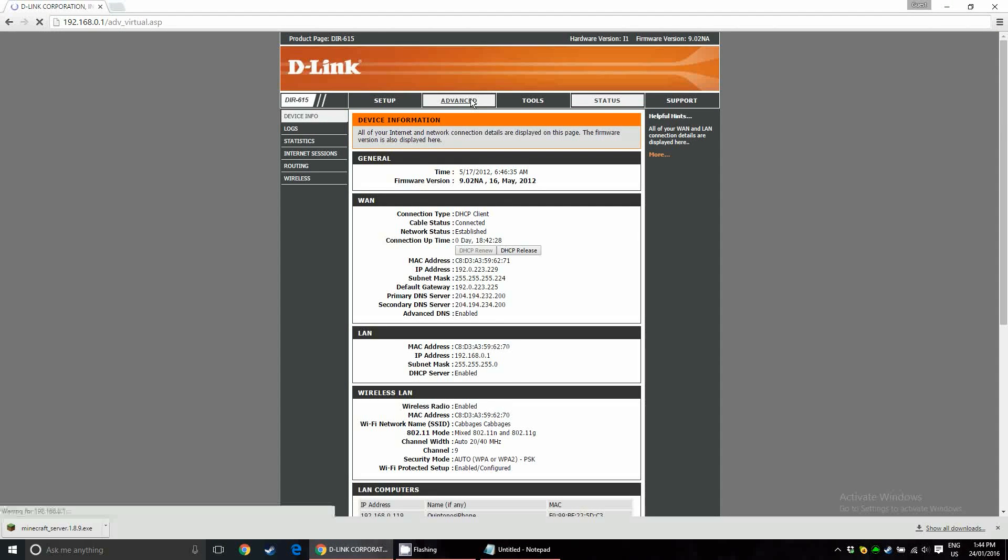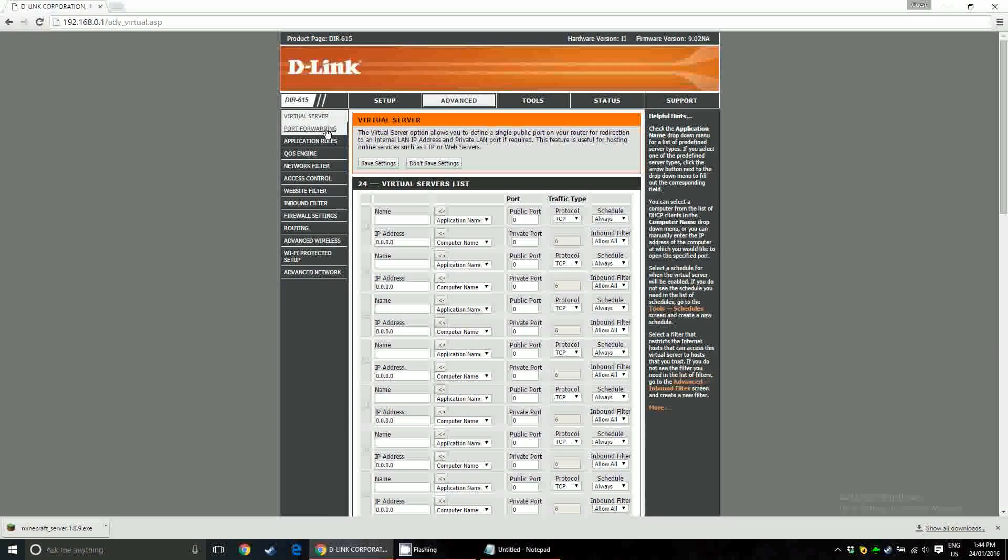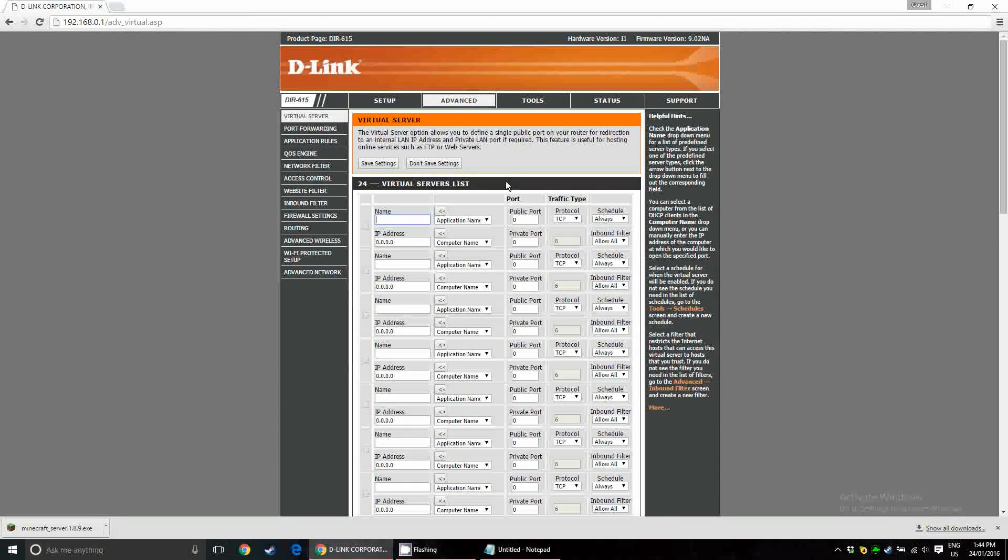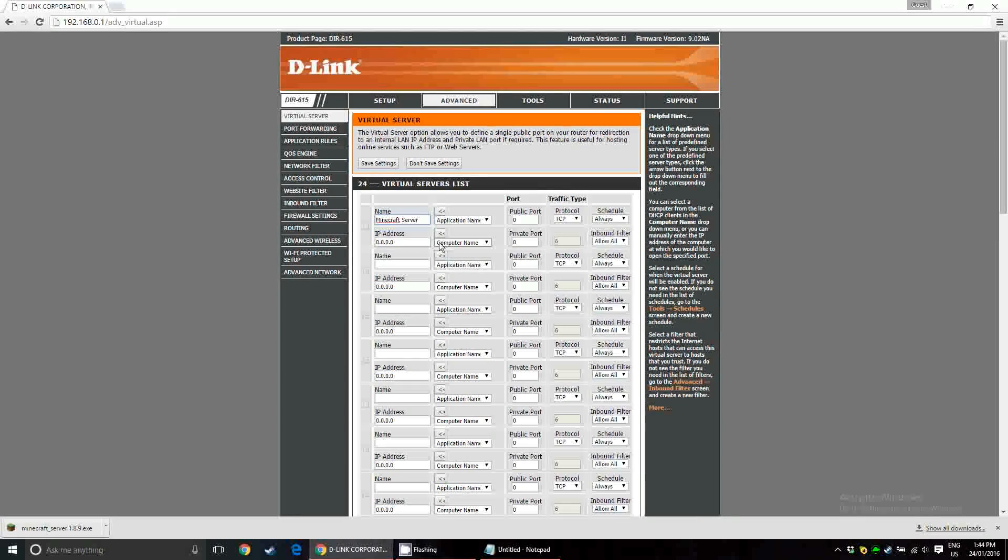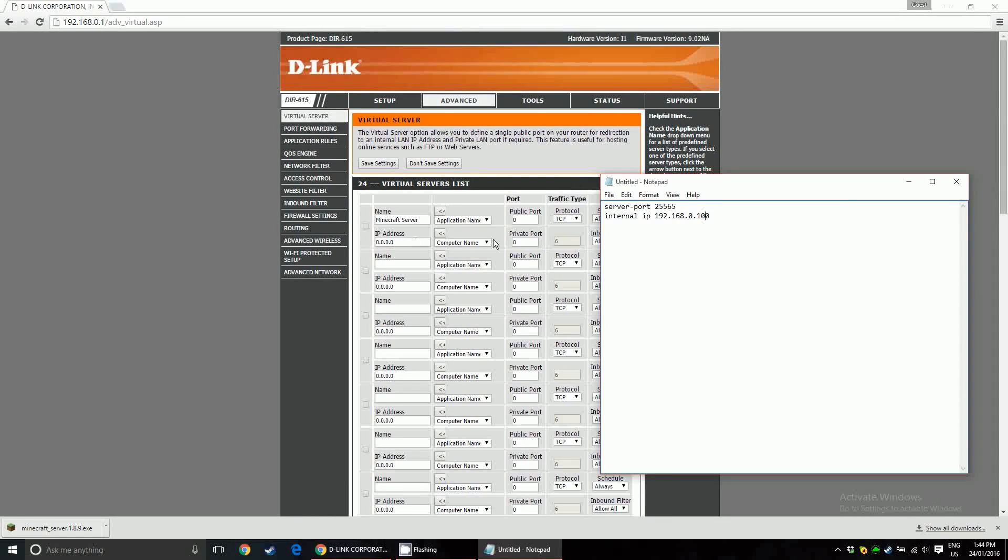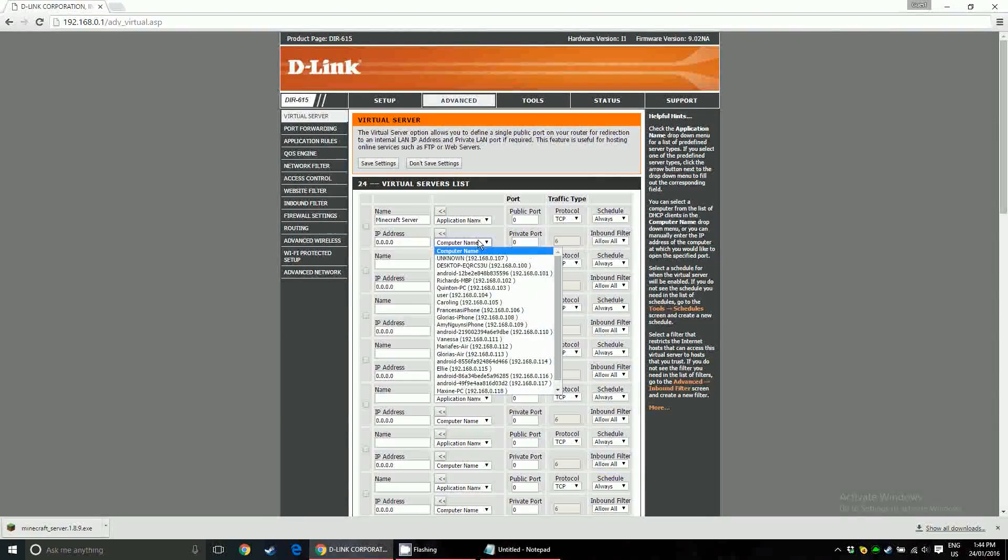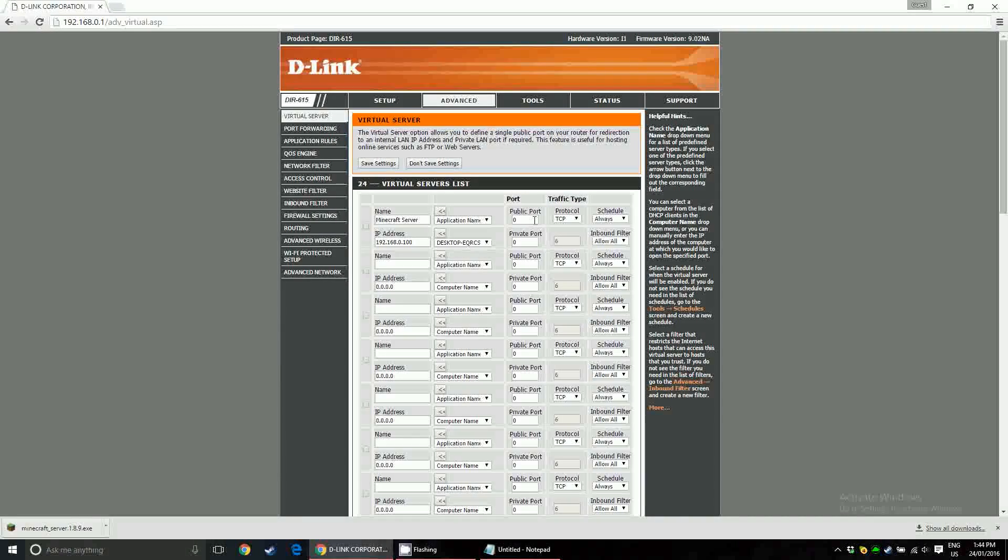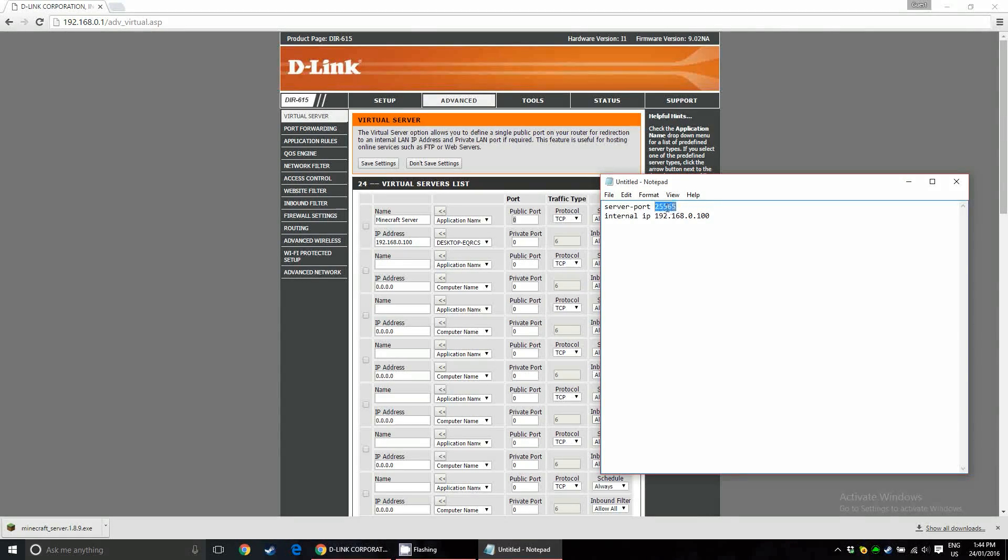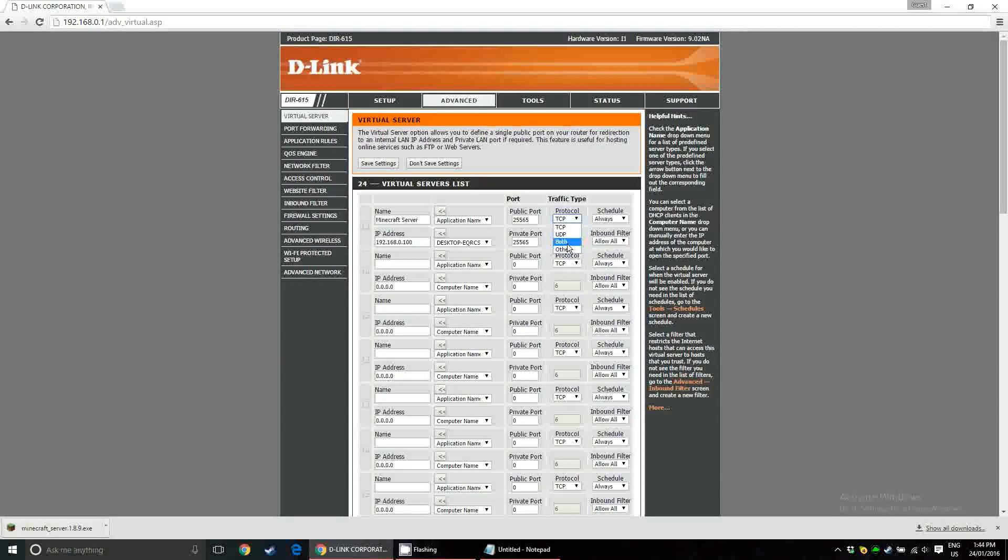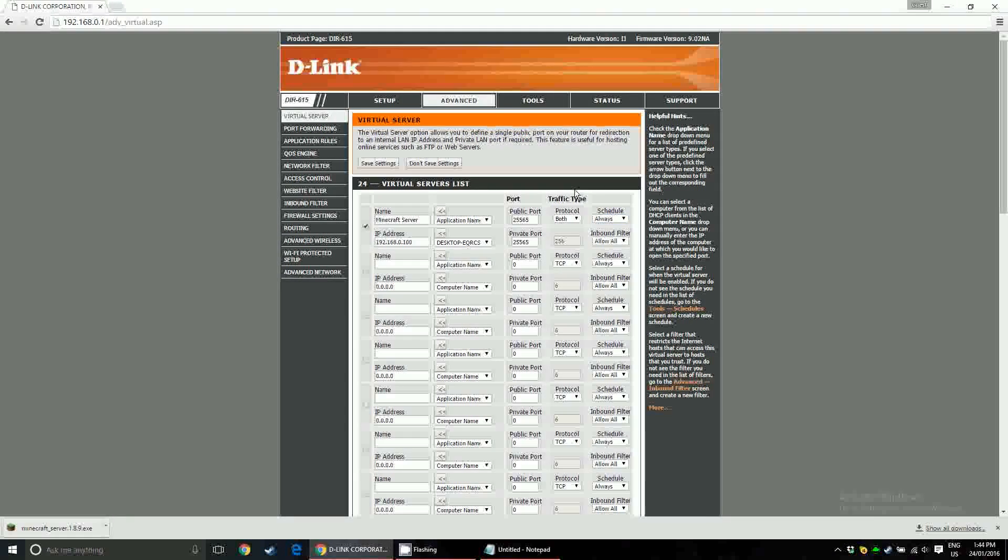For D-link, you want to go to advanced. There are two things you could use here, virtual server or port forwarding. Just use virtual server, it's simpler. But you can use either or. You're going to want to name it. So, minecraft server is what I'm going to name it, super boring. And for this IP address filling out, you can either copy and paste it, or you can just get your computer name. This might have been actually the easier way instead of having to go and get your IPv4 address. But whatever. We already went and did it. Copy the server port number, and just paste it in both public and private. For protocol, you want to set it to both. Schedule always, inbound filter, allow all. And checkmark it.